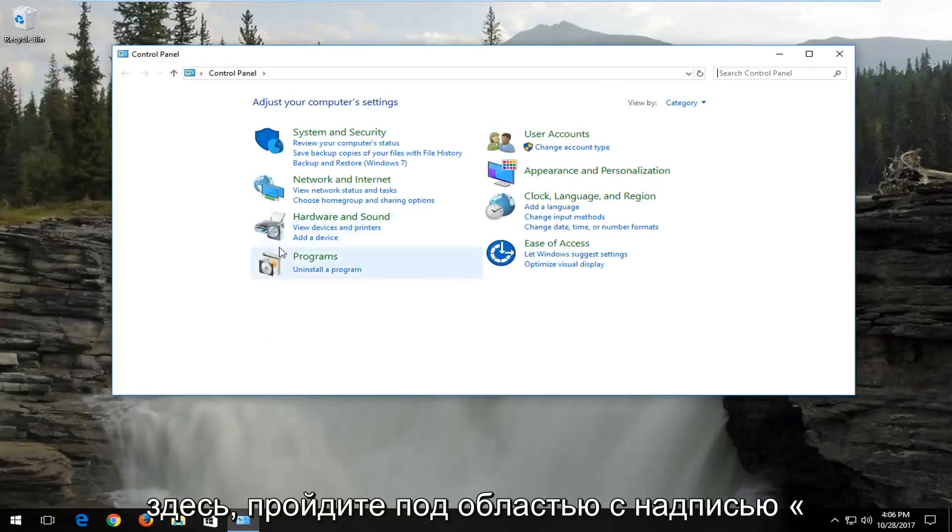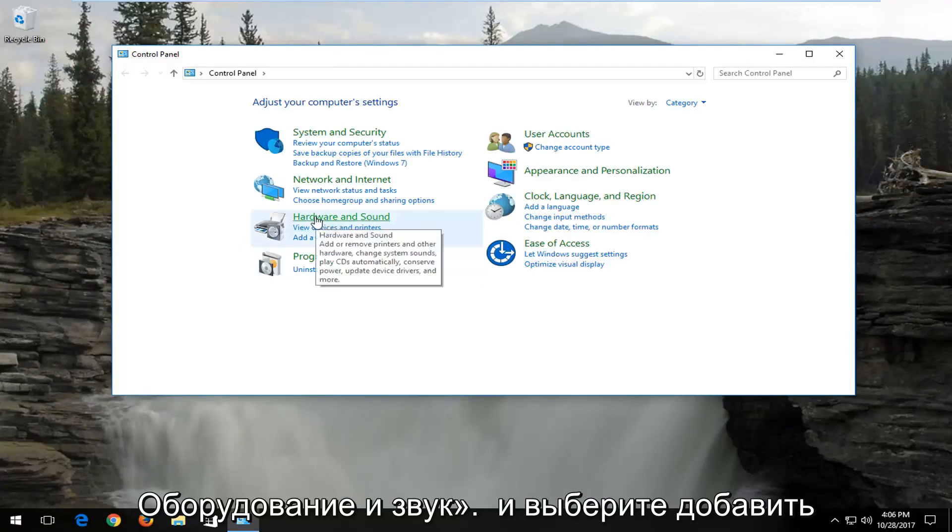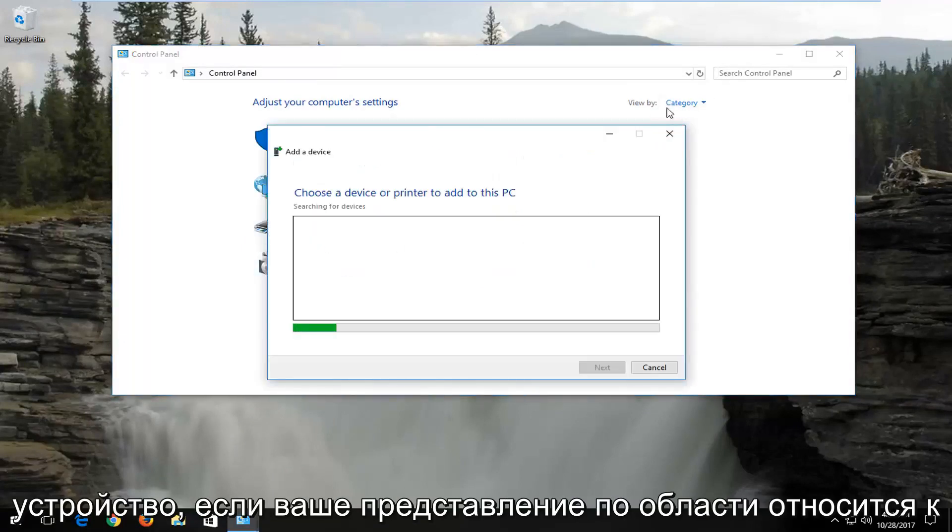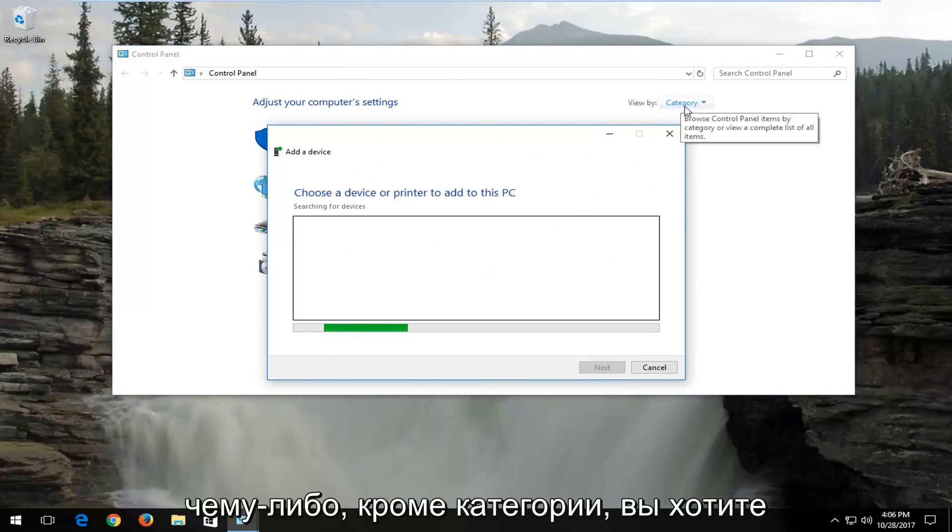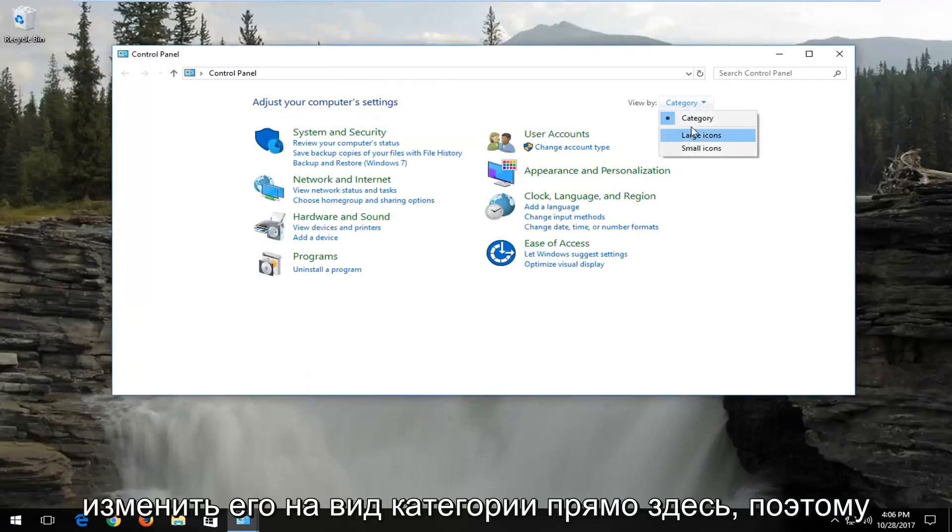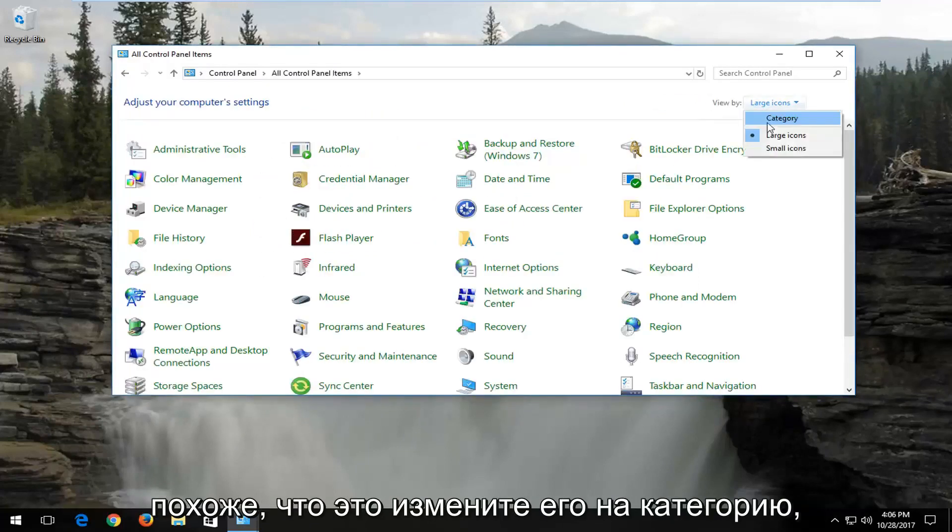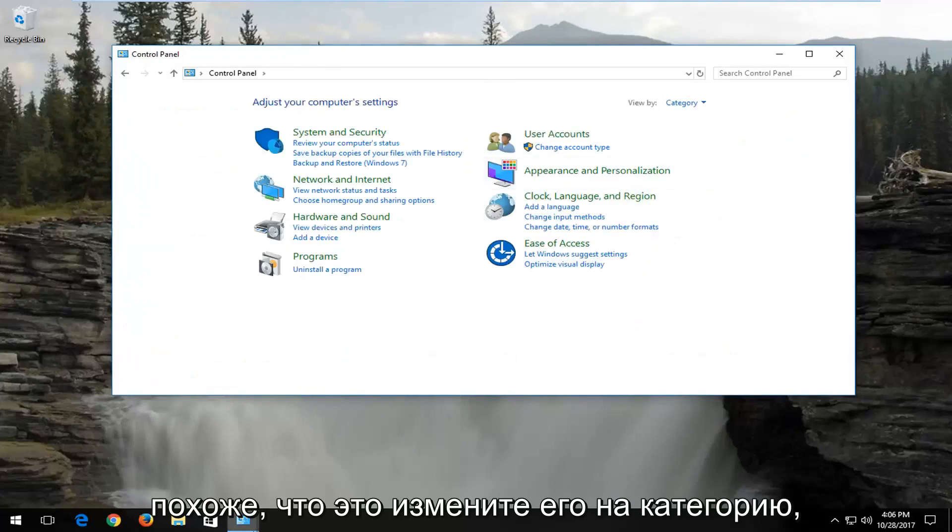Go underneath the area that says Hardware and Sound and select Add a Device. If your view by area is set to anything other than category, you want to change it to category view. If it looks like this, change it to category.